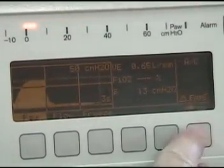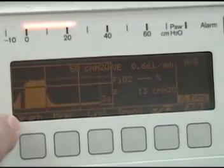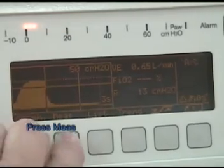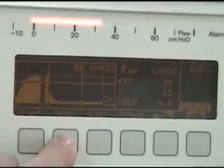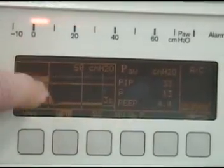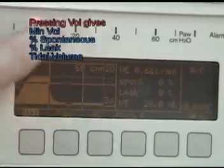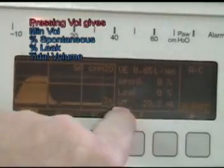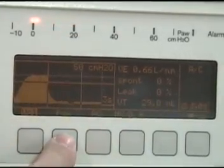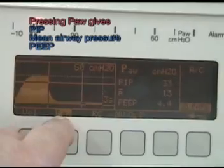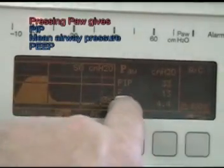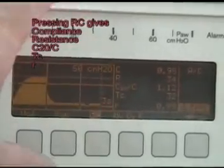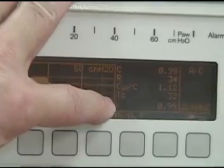Let's go back. We looked at graphics — now we can look at the measured by pressing the Mez button. In the measured, we can get the volume. Pressing this will give us our volume measurements: minute volume, spontaneous volumes, leak, and tidal volume. Press it here, we get our pressure, airway pressures — PAW, PIP, and PEEP, etc. And then we have our compliance and resistance and those factors.